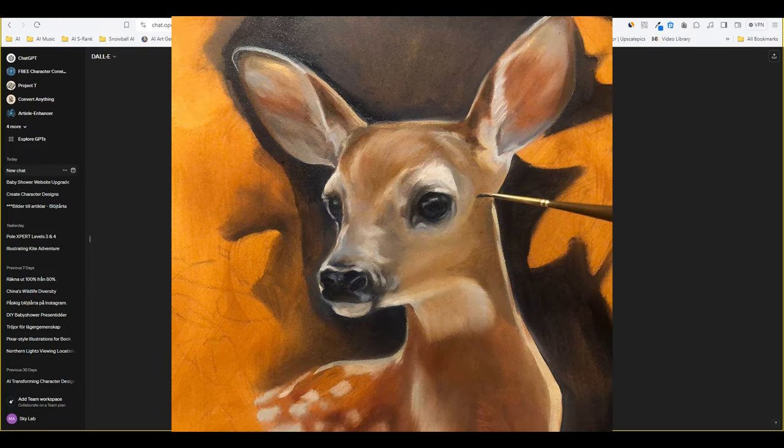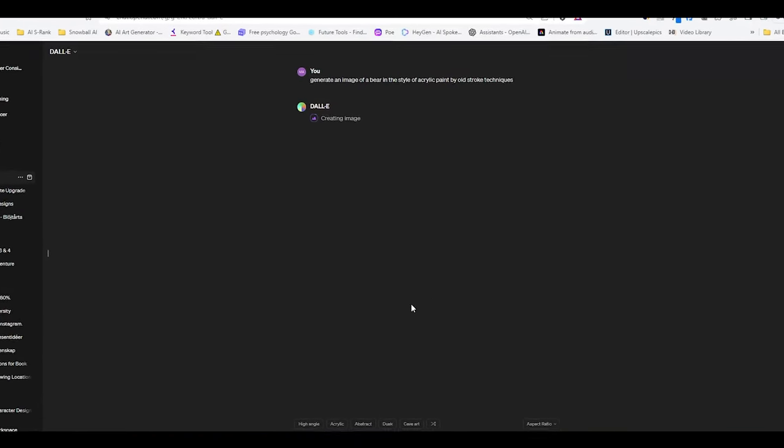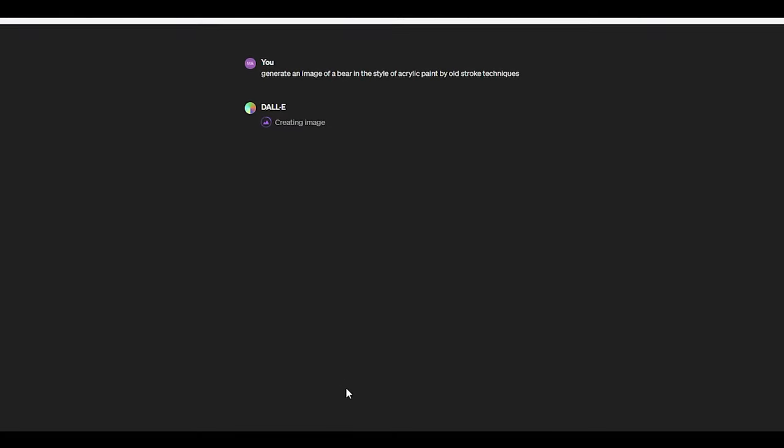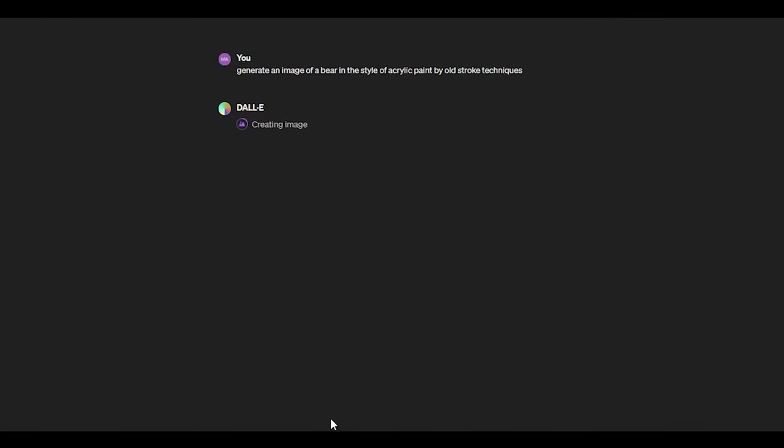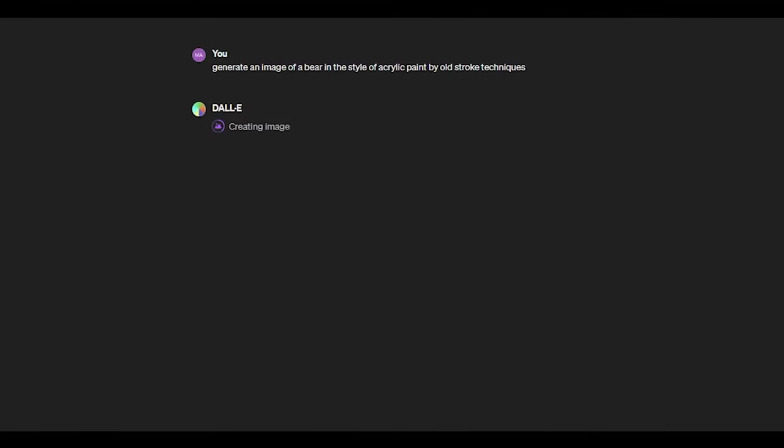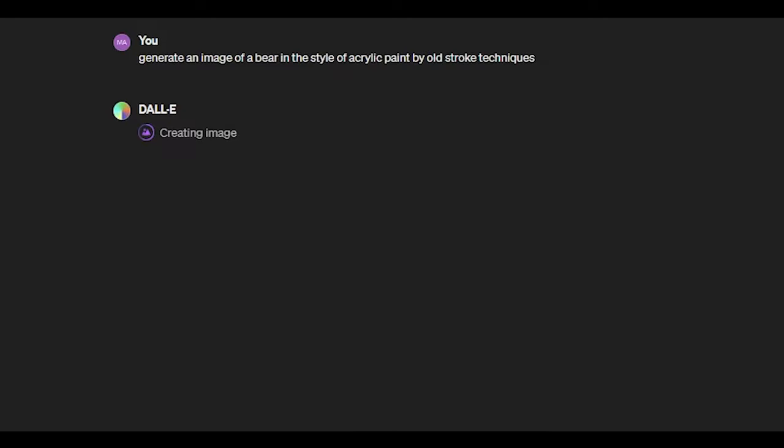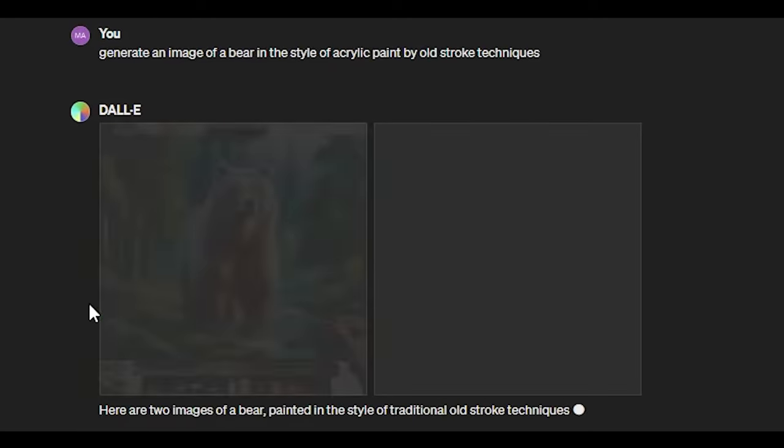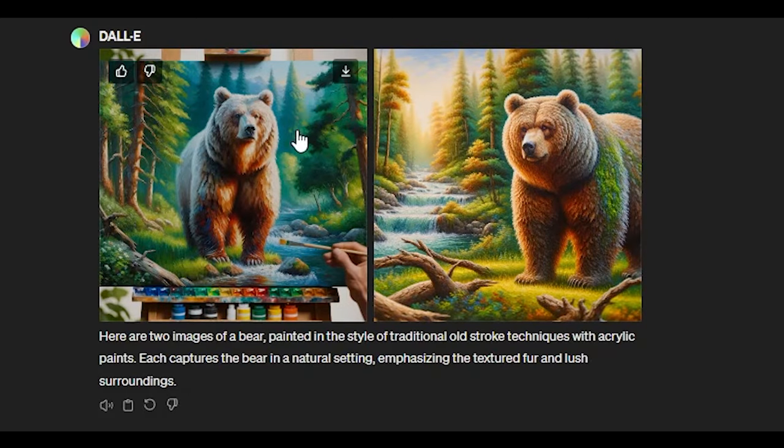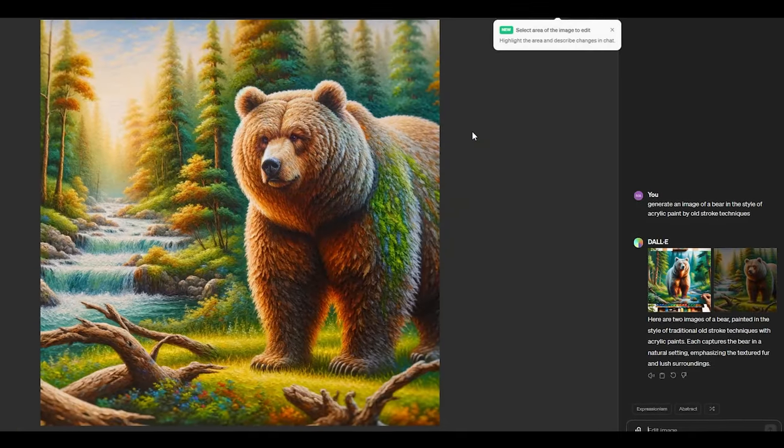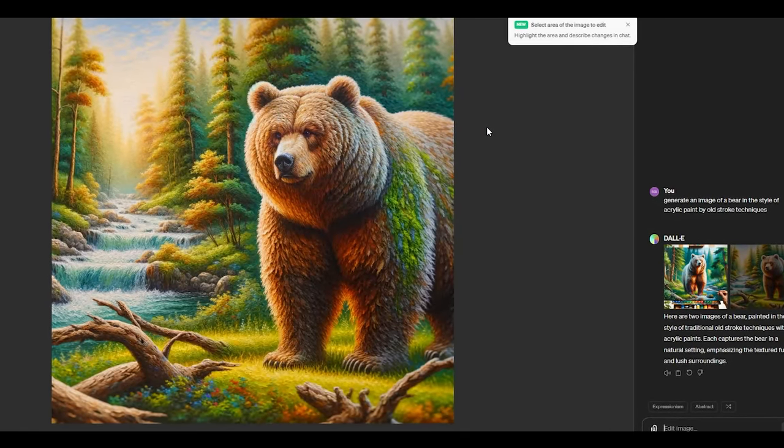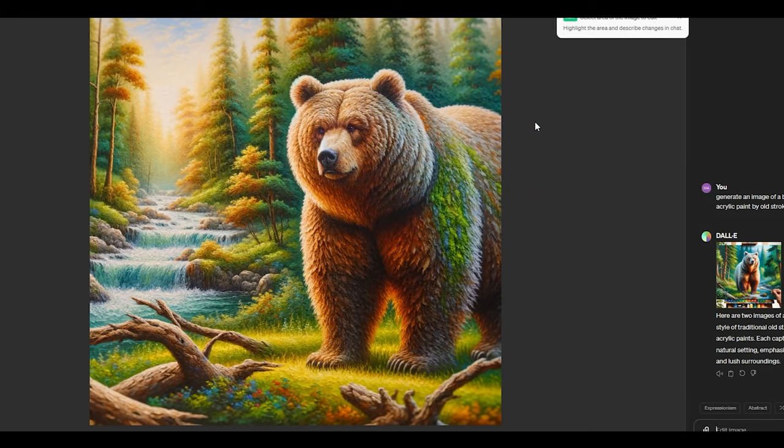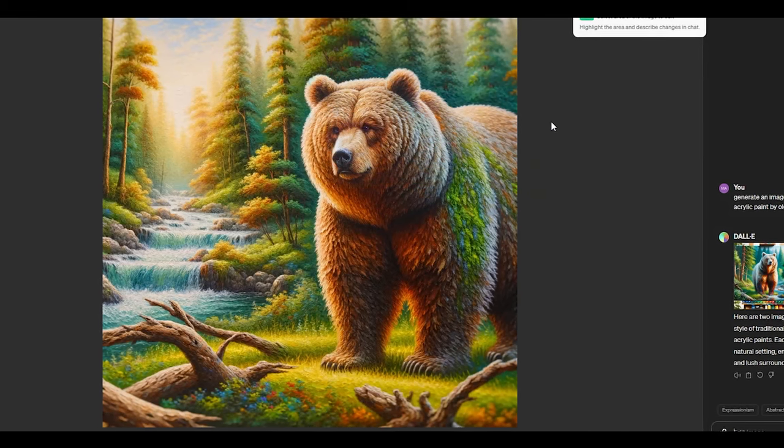If you don't already know by now, Dolly 3 enables you to create images based on your descriptions. You can write whatever you want. In our case we're waiting for an image of a bear to be generated and here we go. We got two images both of them look great. I will go with this one here, depicting a bear in the woods next to a running river.